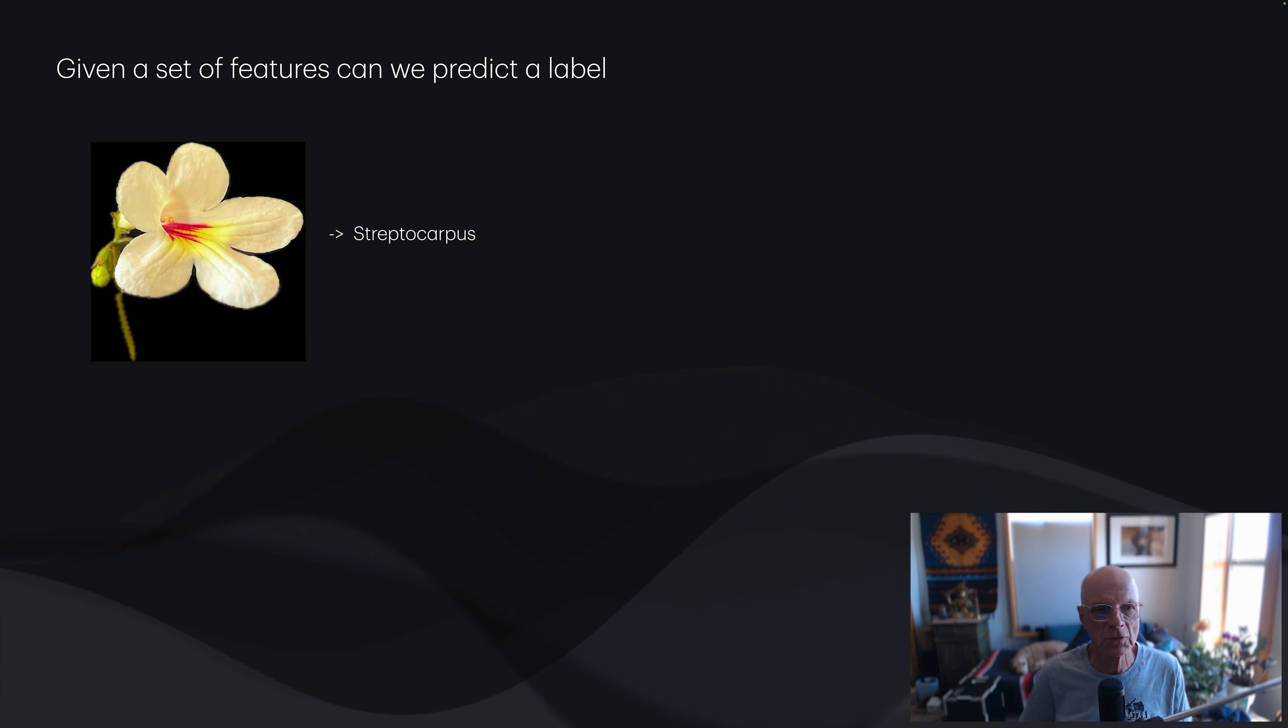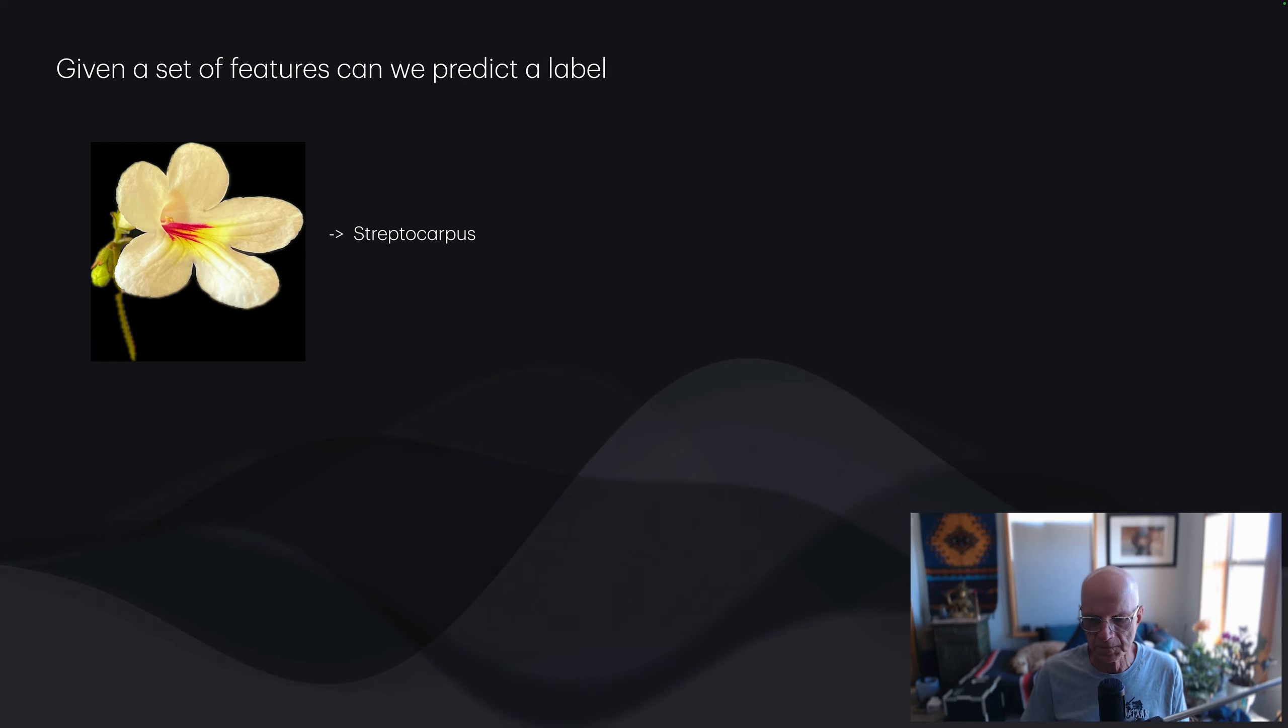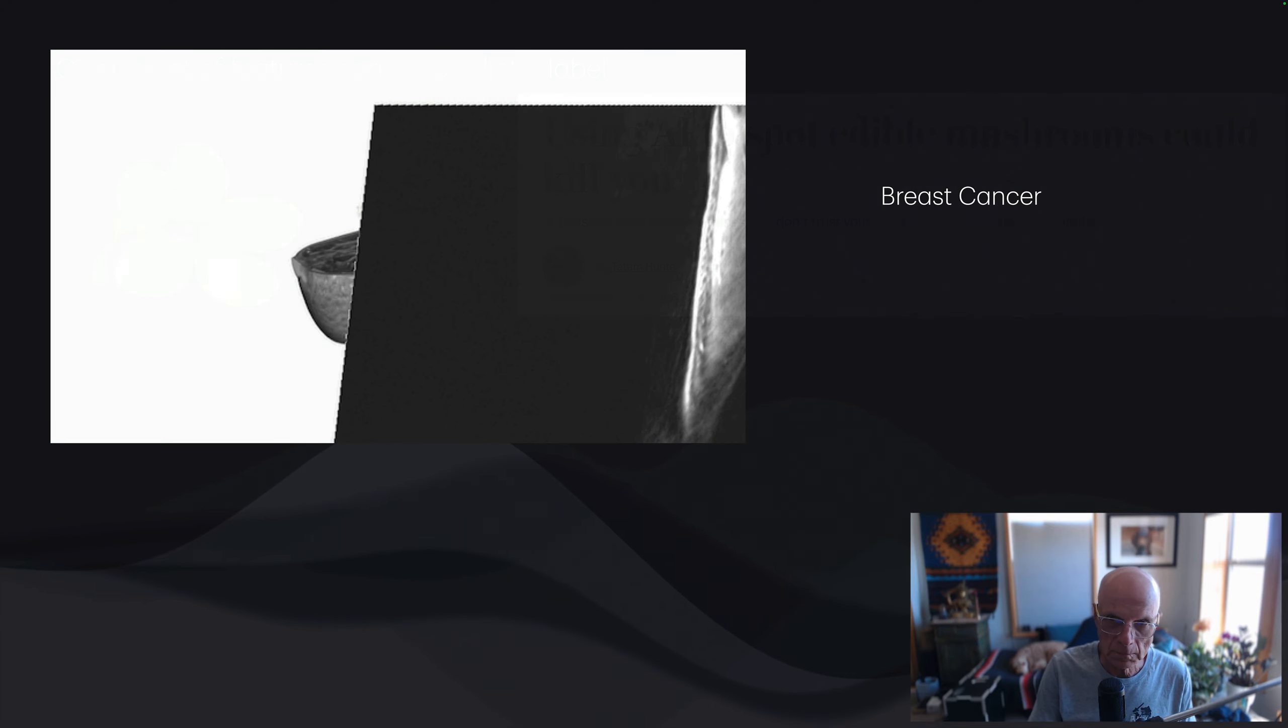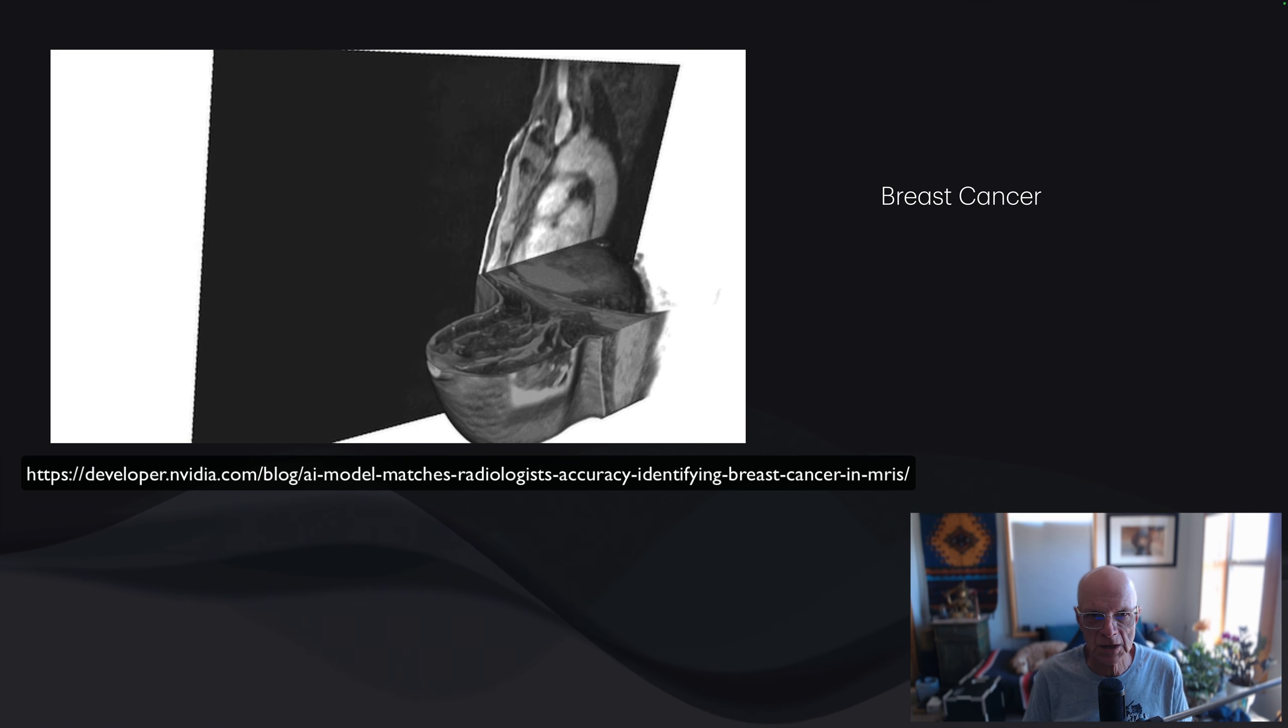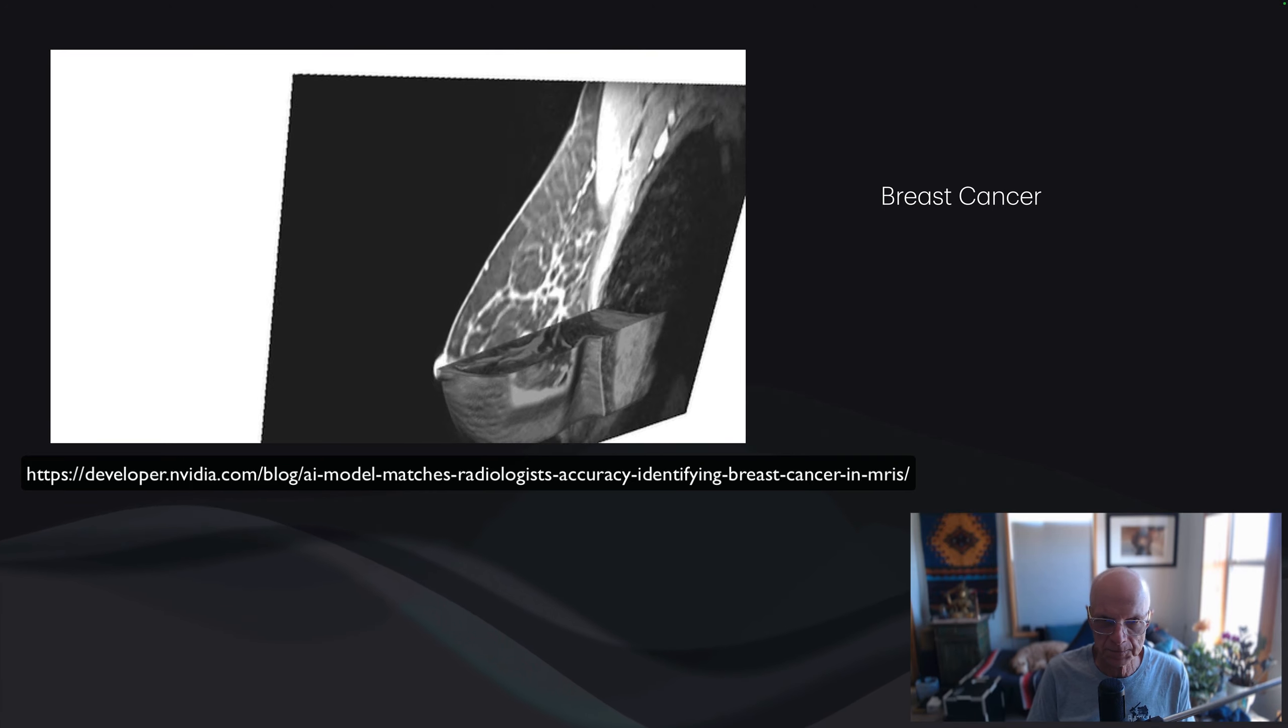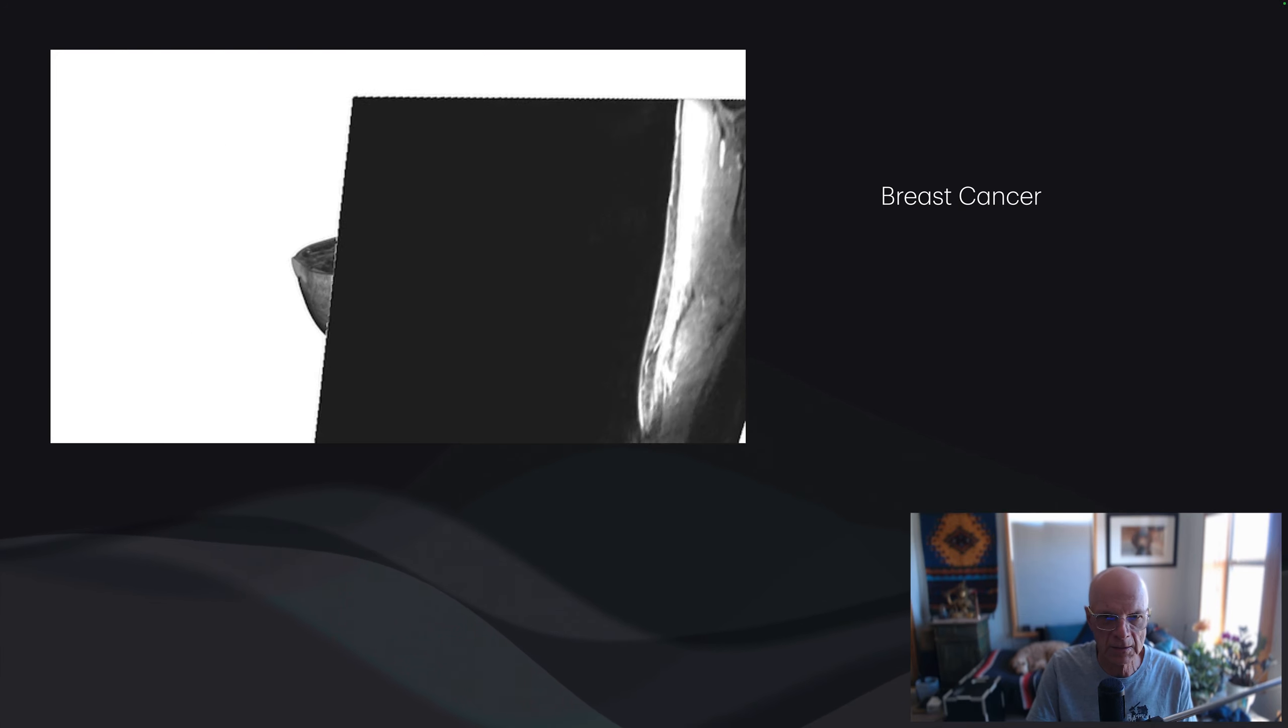A more pleasant one would be if we had a phone app, we aim the camera at a flower, so it snaps a picture. The features here are the pixels, the values of the pixels of the image, and the label we want to put is what kind of flower is this. There are systems like this, and they're not 100% reliable as this article says. Using AI to spot edible mushrooms could kill you. Another system that's more accurate than humans has features of MRI scans, and the labels are whether this person has breast cancer or not.